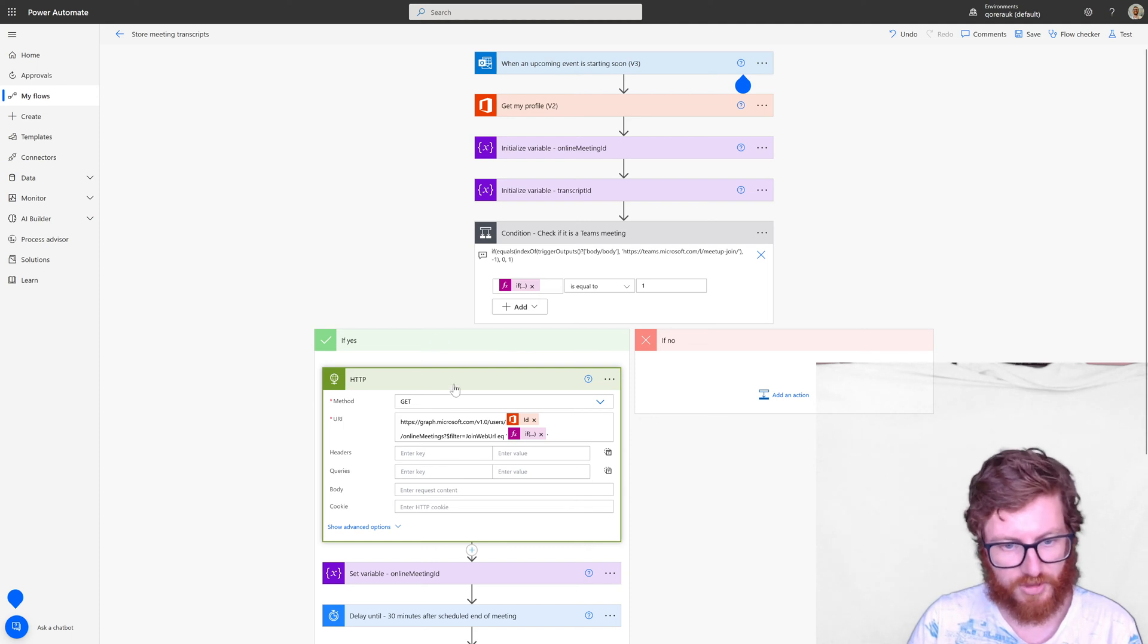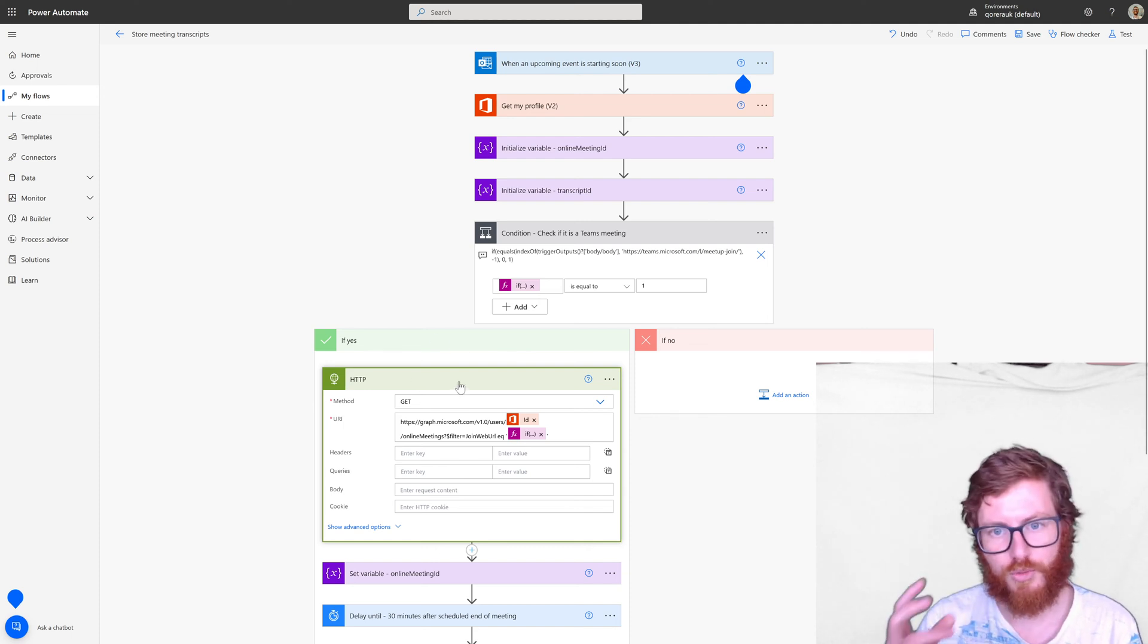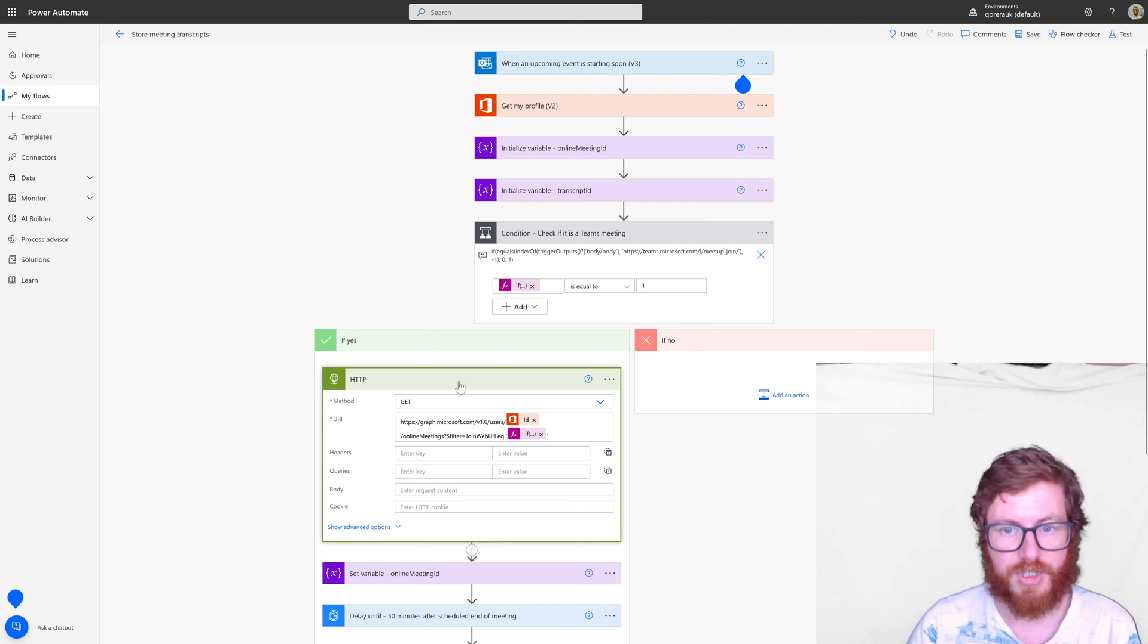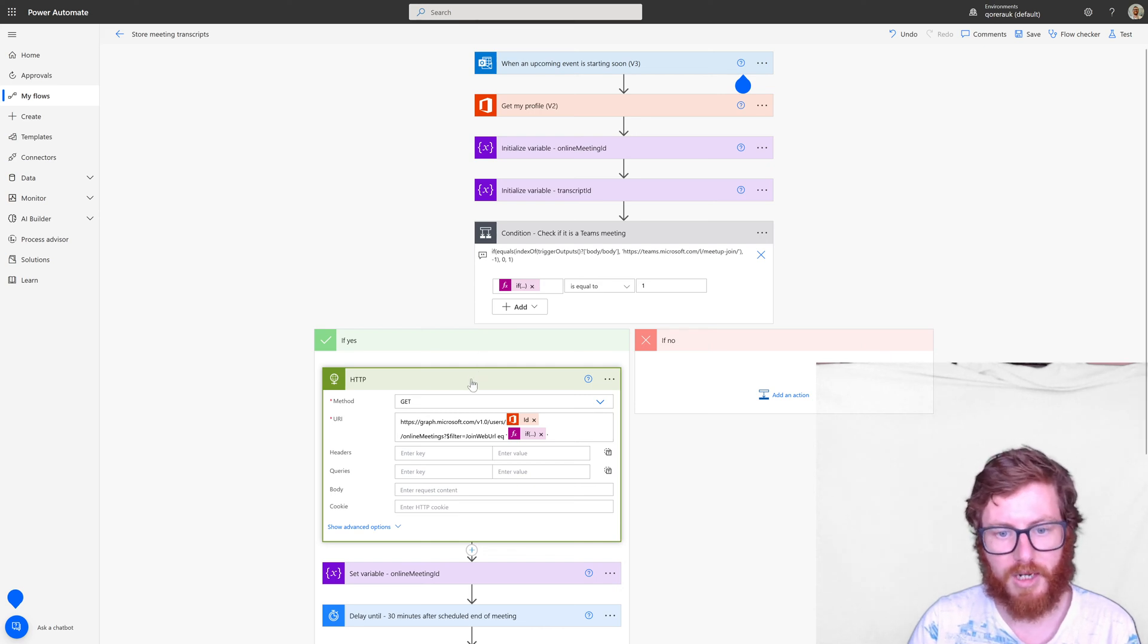So that's this first HTTP request. We're trying to retrieve our online meeting ID.